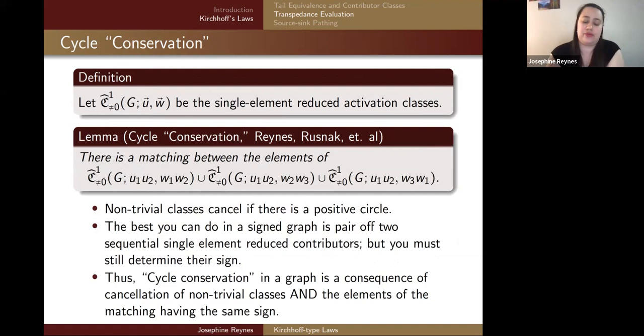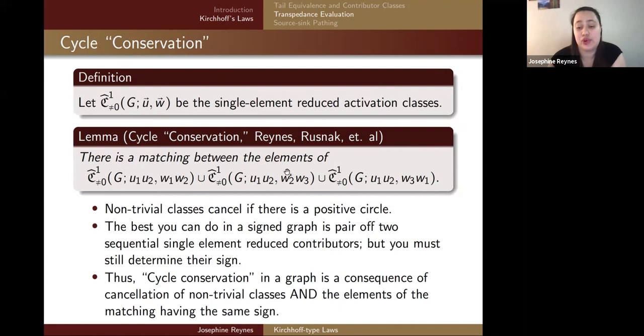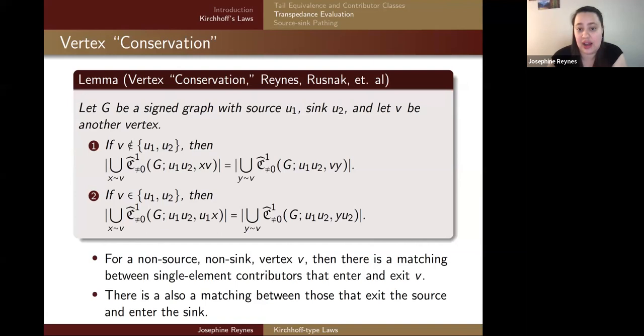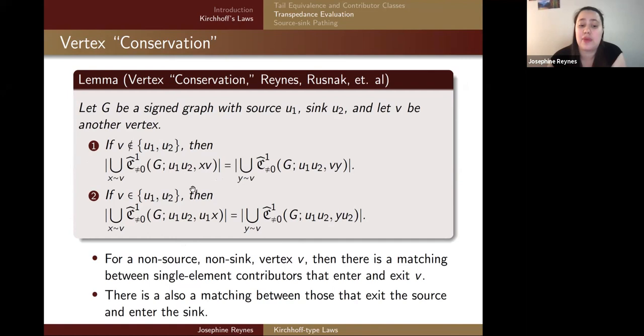For cycle conservation in signed graphs, there is a matching of contributors around the cycle rather than a cancellation. Non-trivial classes cancel if and only if there's a positive circle, but the best achievable with signed graphs is pairing off contributors as they move around a cycle, because sequential elements in reduced contributors may not have the same sign. Cycle conservation in a standard graph is a consequence of cancellation of non-trivial classes combined with matching signs. For vertex conservation in signed graphs, if a vertex is not the source or sink the number of contributors entering and exiting are the same but the signs may differ — there's a matching. If the vertex is the source or sink, there's a matching between contributors exiting the source and entering the sink.